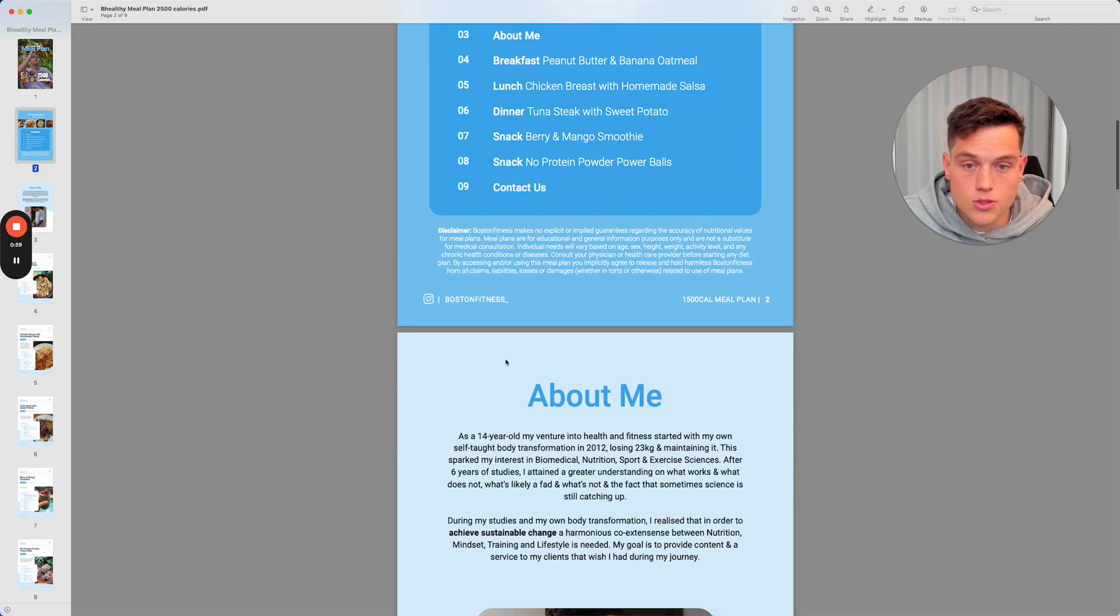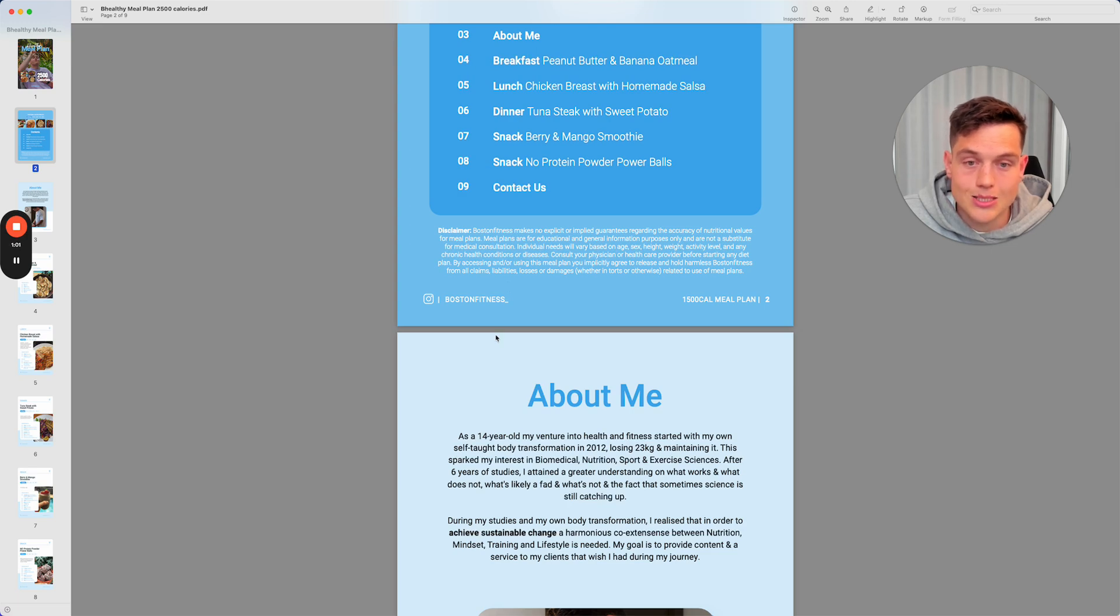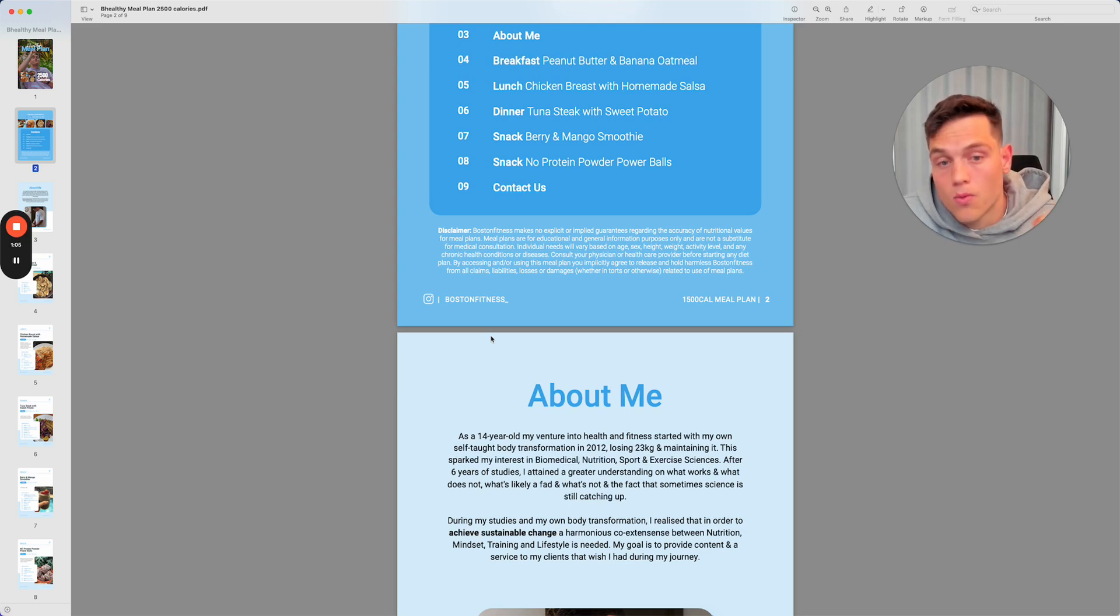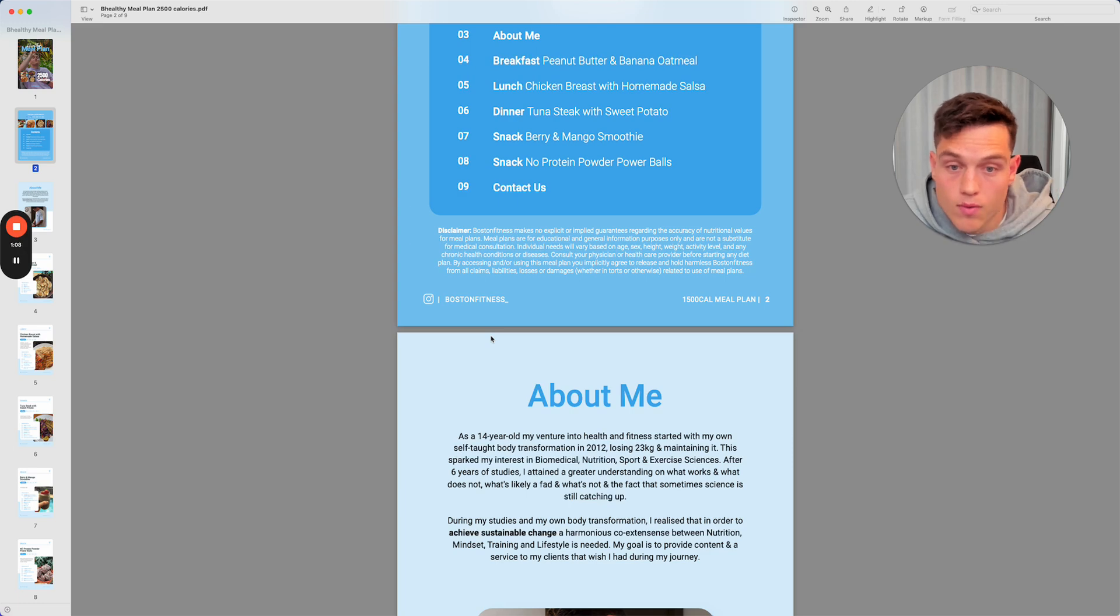Like I said, guys, just want to disclaim that this is not a meal plan designed for you. You will need to gather that information from somewhere else.